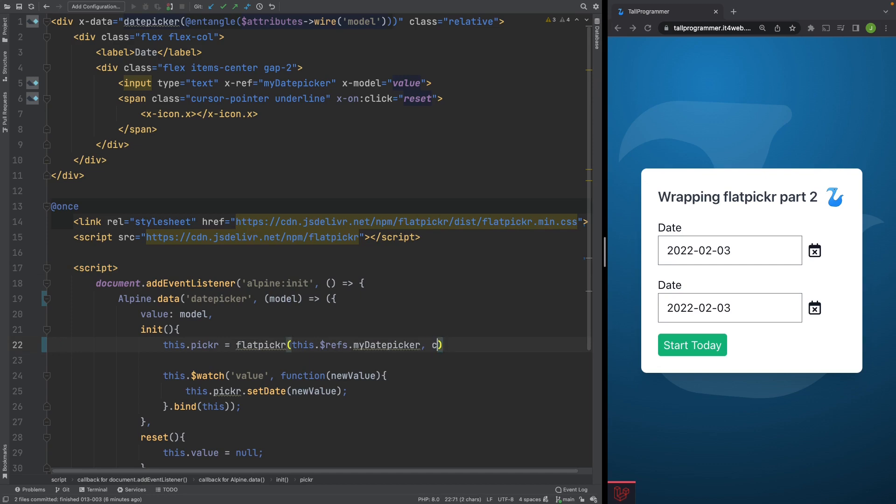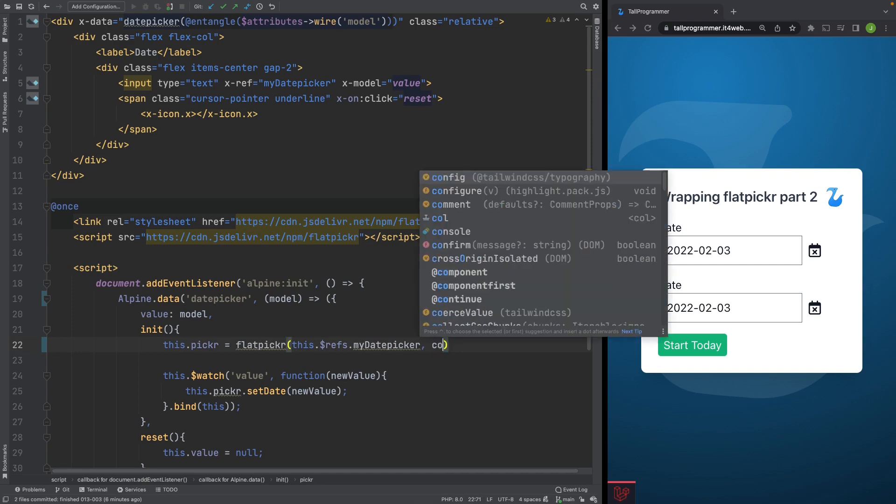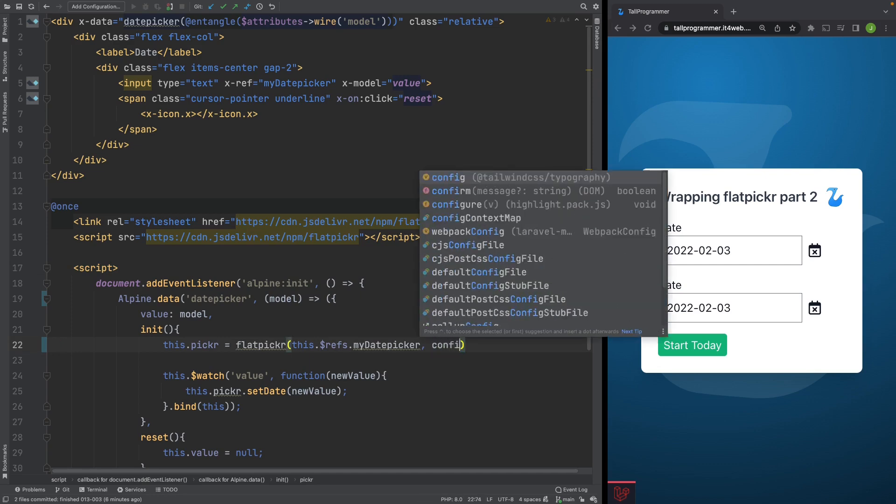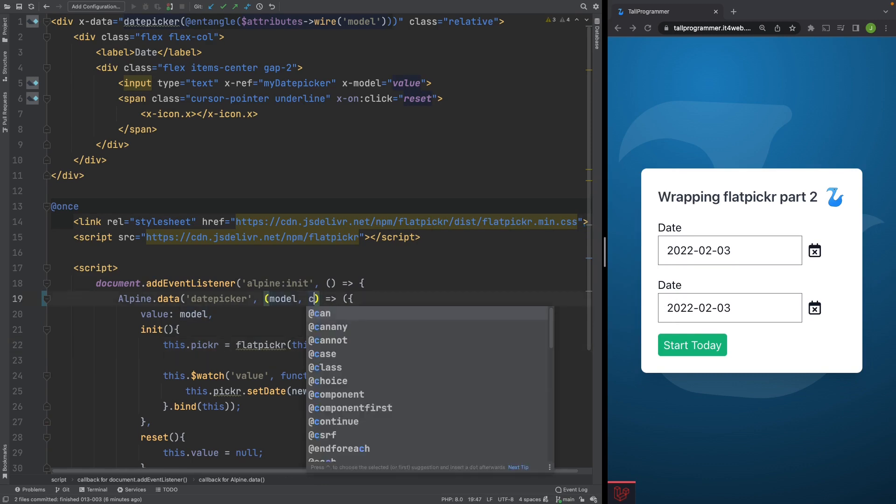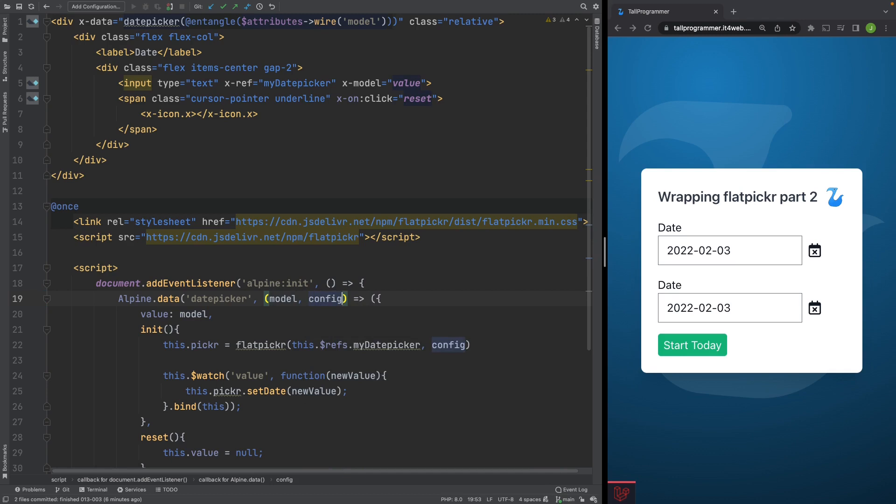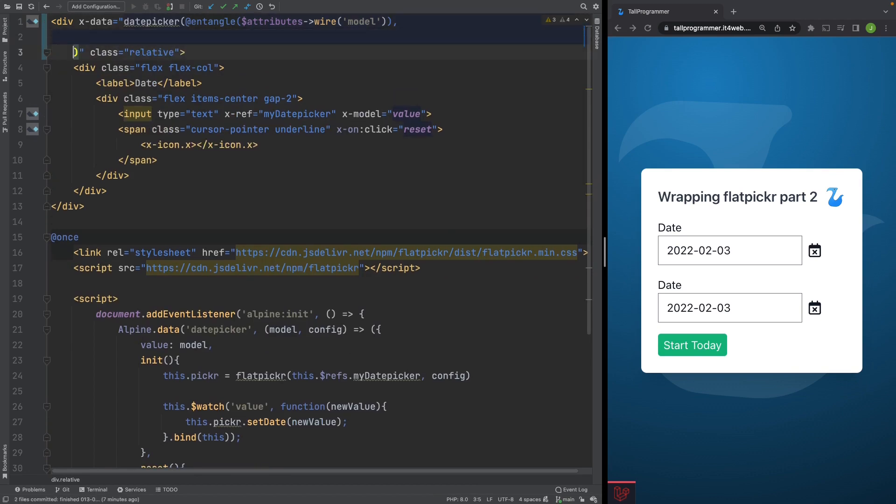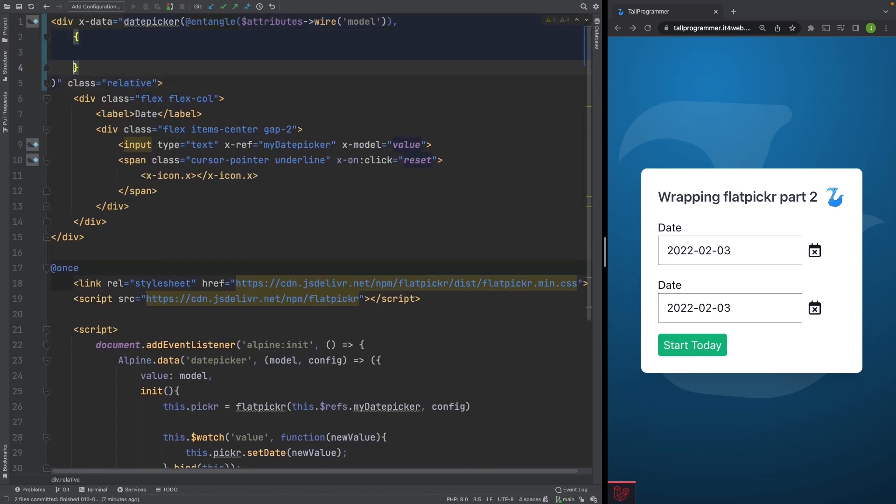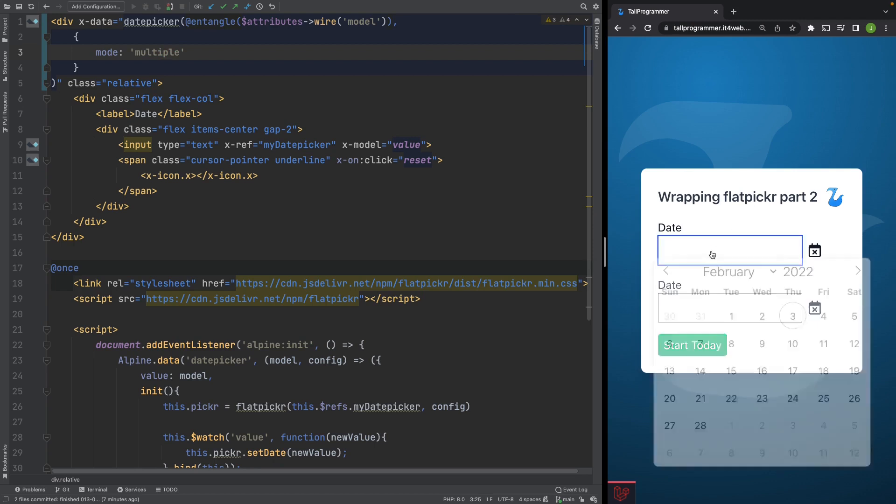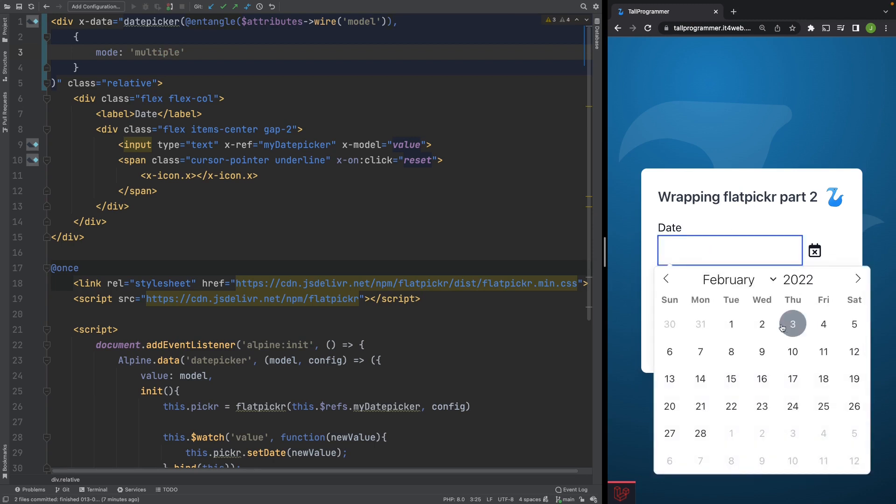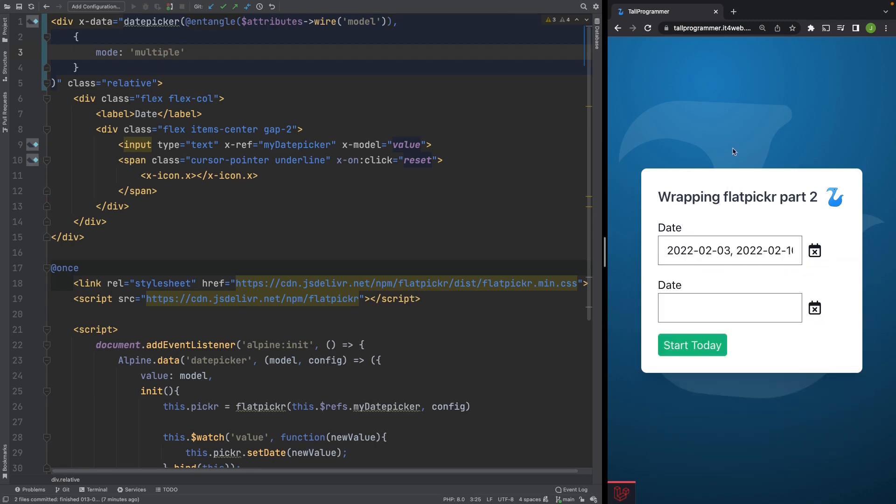Let's first move this into a variable, which we'll pass in as a parameter. And now we can start hard coding our configuration over here. So we'll set the mode to multiple. And now we should be able to select multiple dates at the same time. So that works.